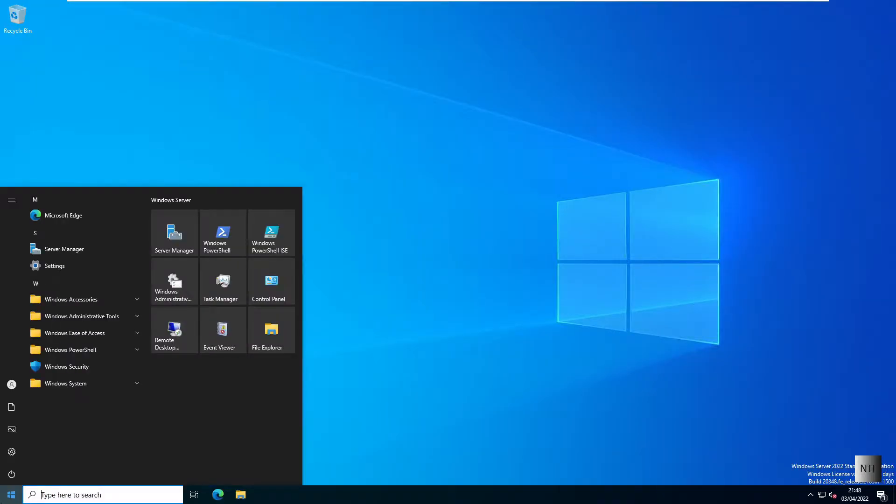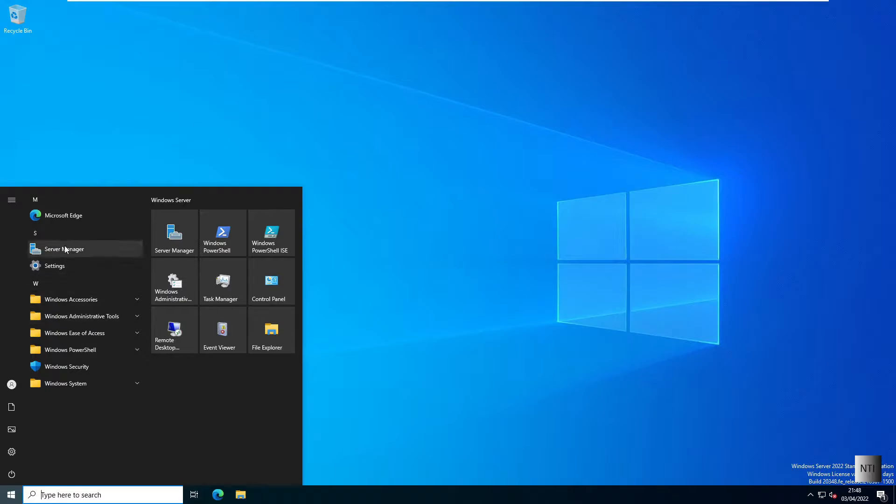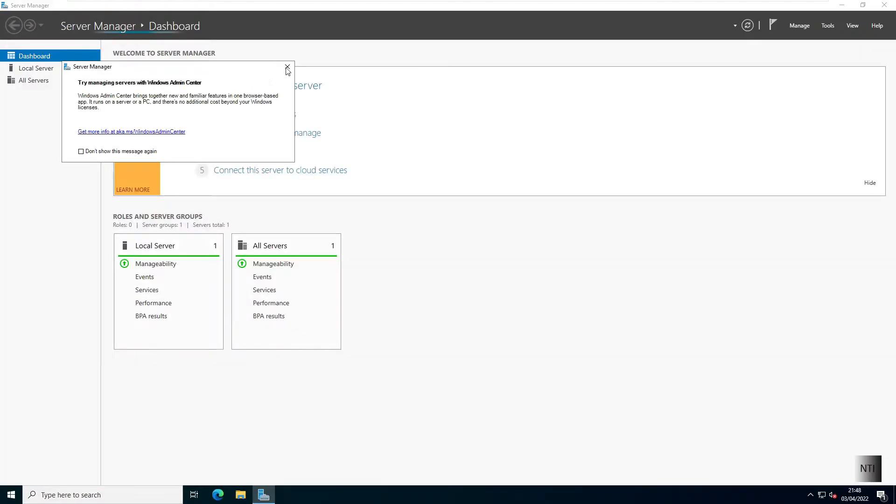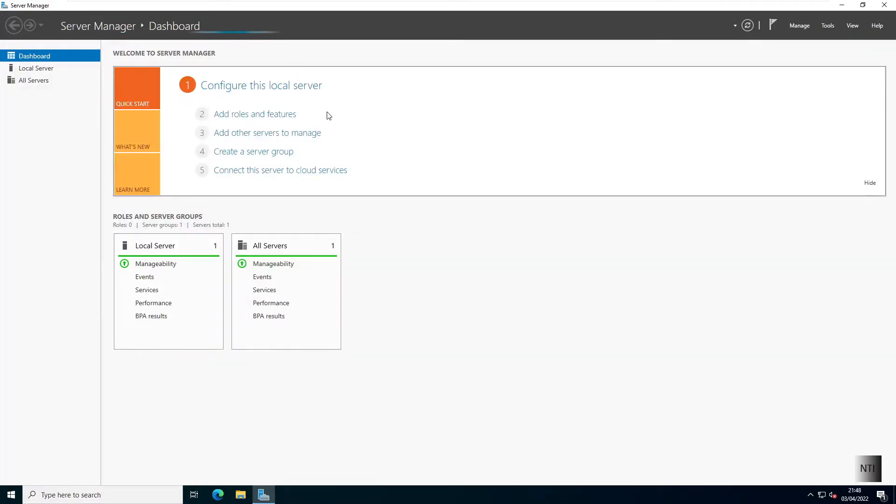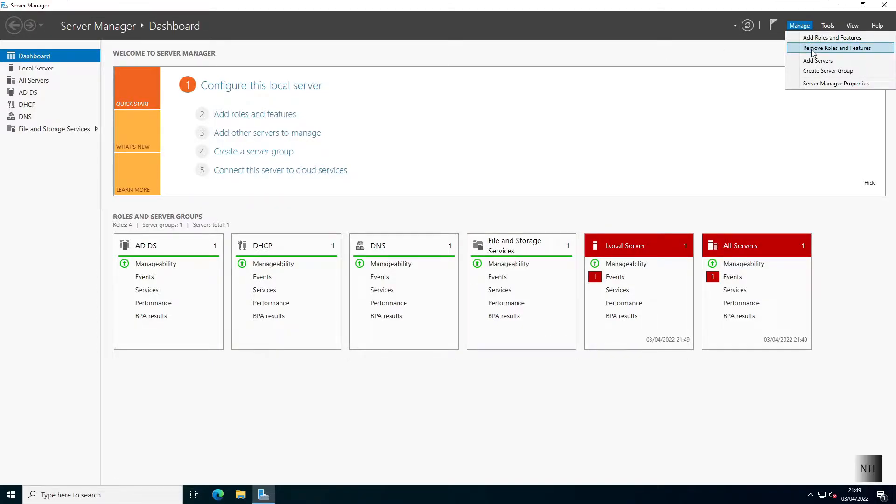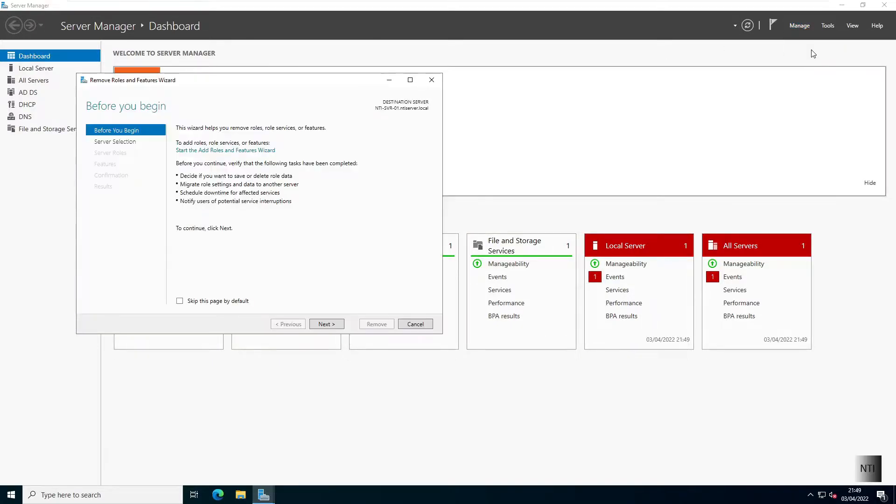First off I'm going to go to Start and I'm going to click on Server Manager. Next I'm going to click on Manage and click on Remove Roles and Features.